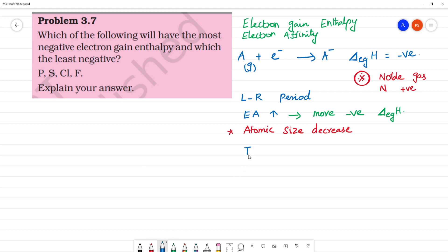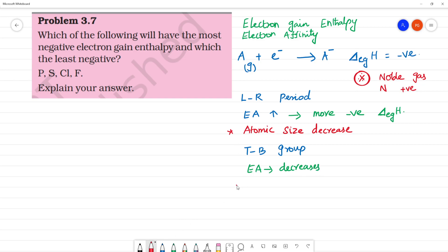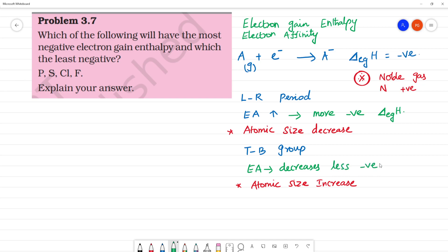Moving top to bottom in a group, electron affinity value decreases. The reason is that atomic size increases going down a group. As atomic size increases, electron affinity decreases, and the element will have a less negative value of electron gain enthalpy.